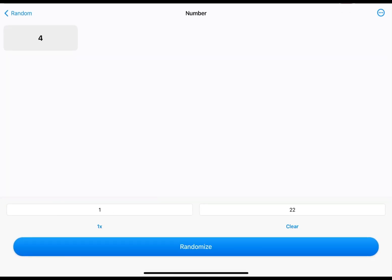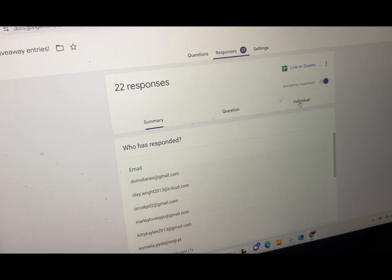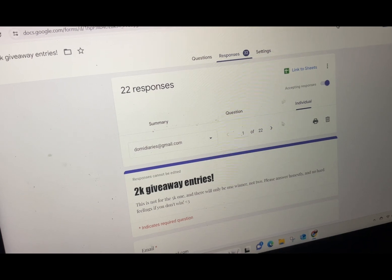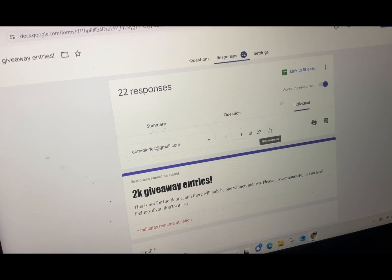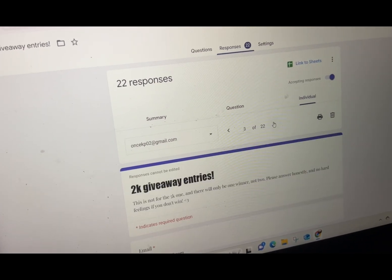Let's see what the winner is. Number four. So basically since I made you all fill out forms, I'll just see who number four is, like who's the fourth person to enter and won the giveaway.